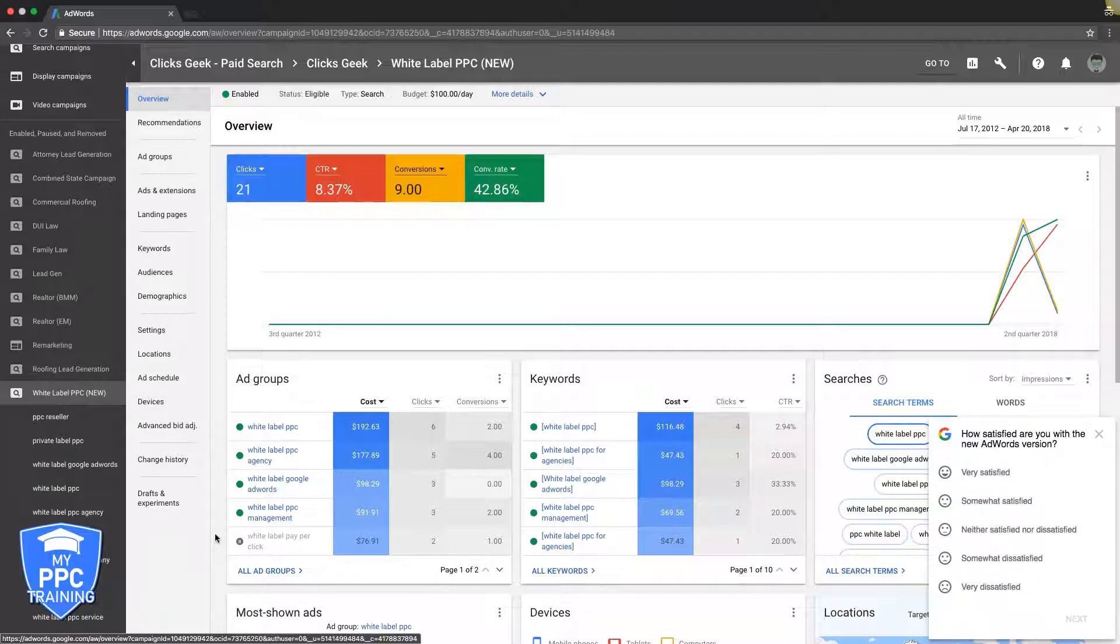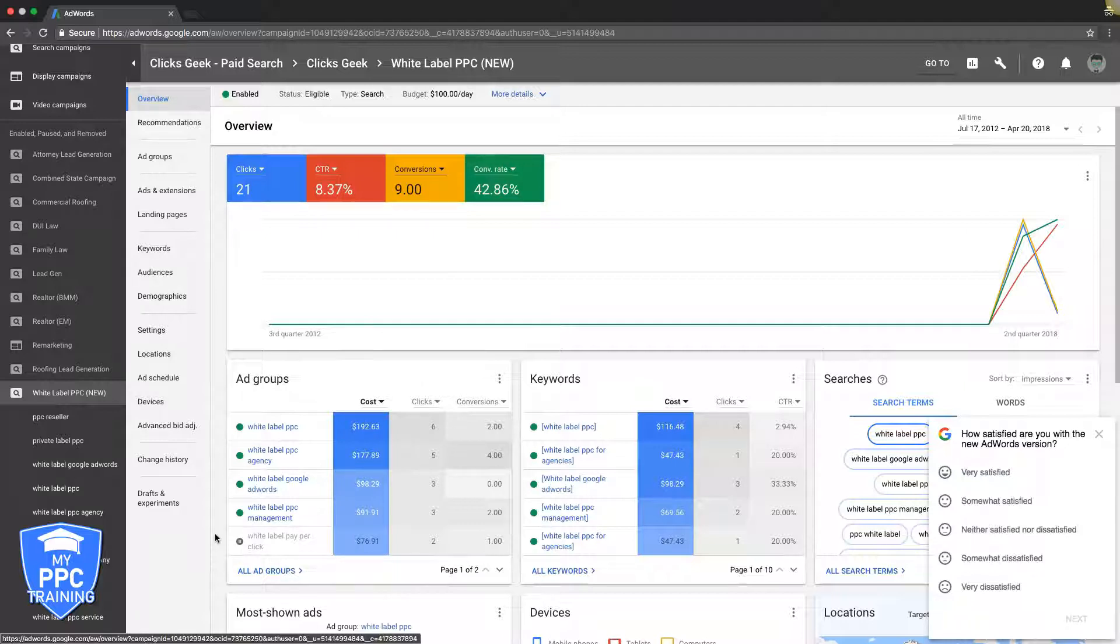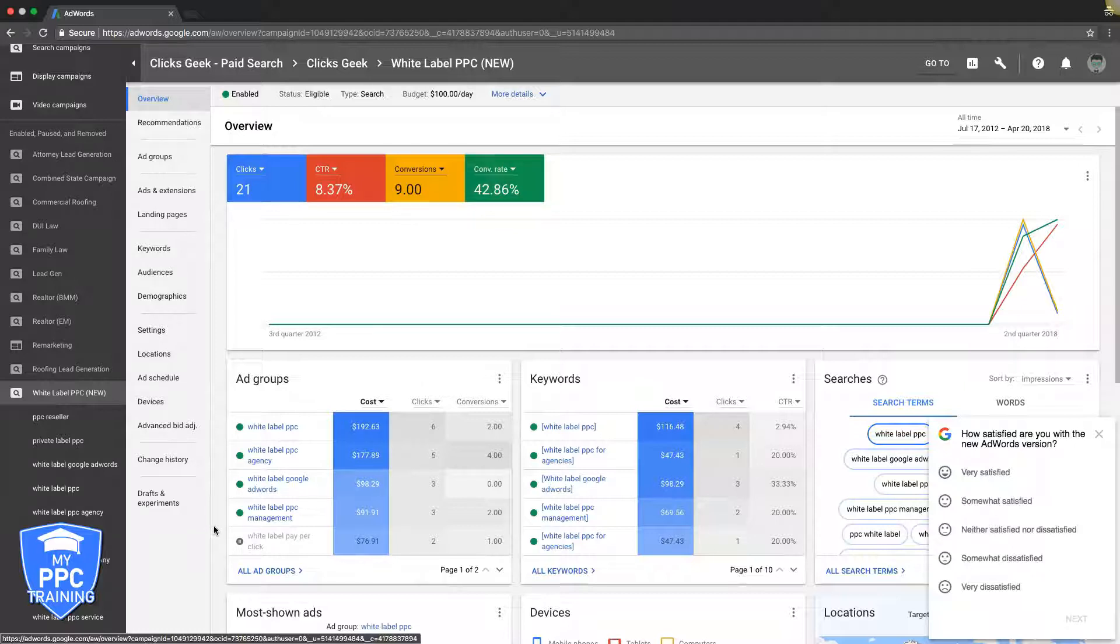And the best practice honestly is it doesn't matter. I have ad groups that have one keyword, I have ad groups that have 100 keywords, I have ad groups that have 10 keywords. The only thing that really matters is how high intent the keywords are and how relevant they are to the ads and the landing page that you're sending the traffic to.